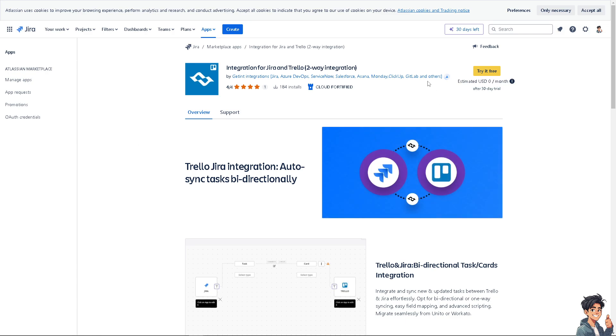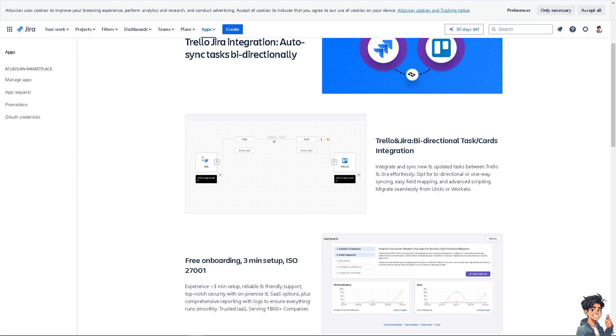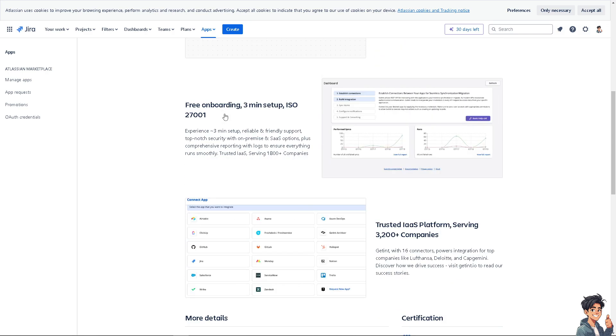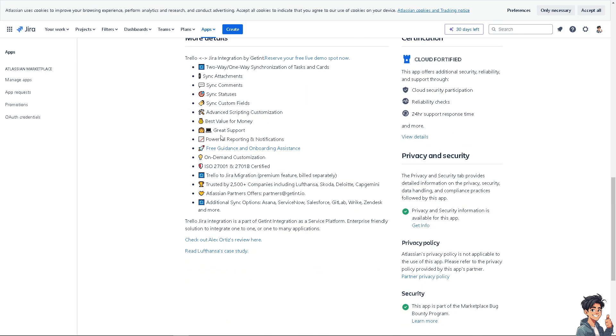And all I'm going to do is try it for free. It's zero dollars per month. And after that, there's going to be a 30-day free trial. And similarly, via the Trello, it's a two-way sync. So you have all these perks and benefits.